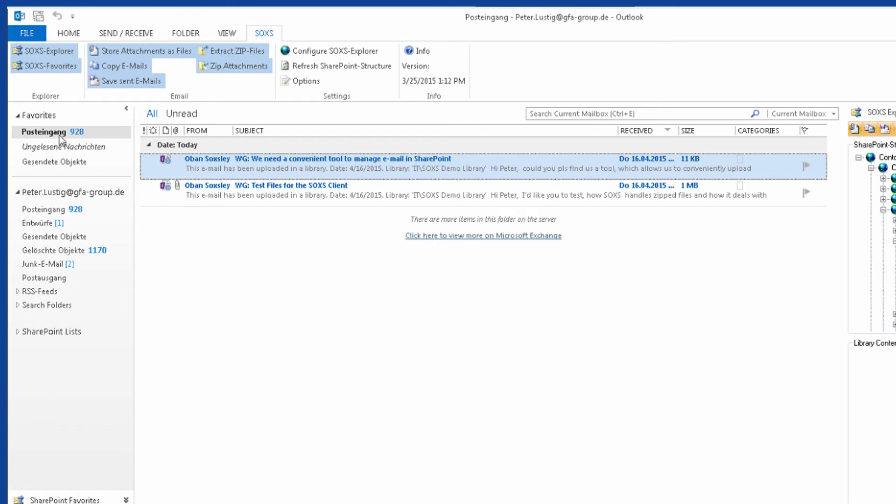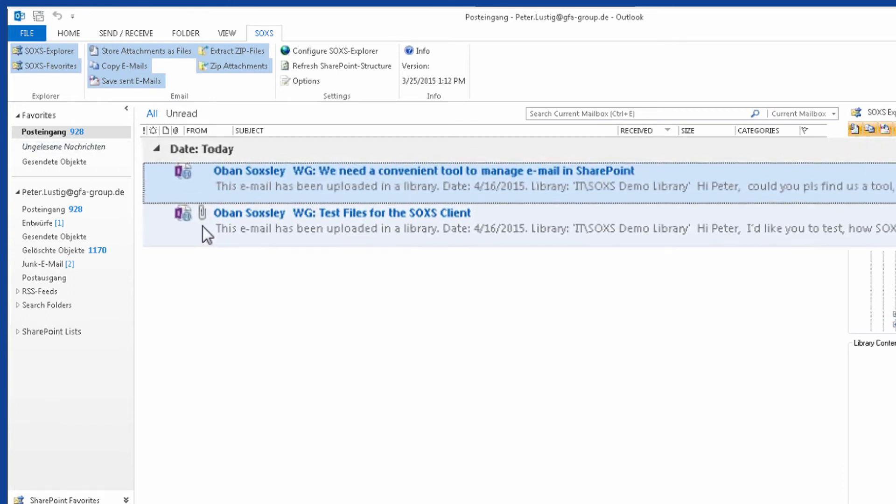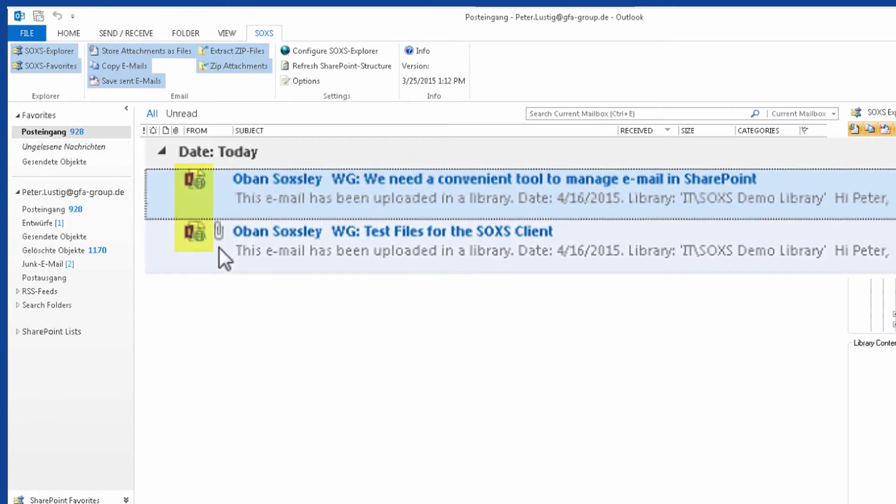Additionally, SOXS applies its own icon to emails in your Outlook inbox to indicate which emails are already saved in SharePoint. And on a corresponding note in the email.